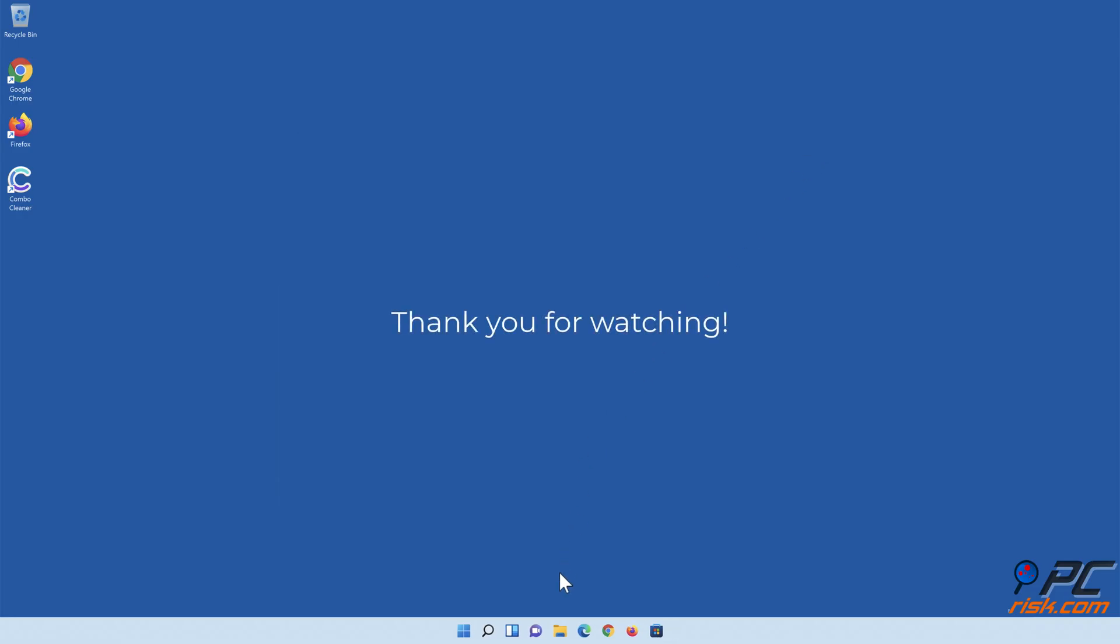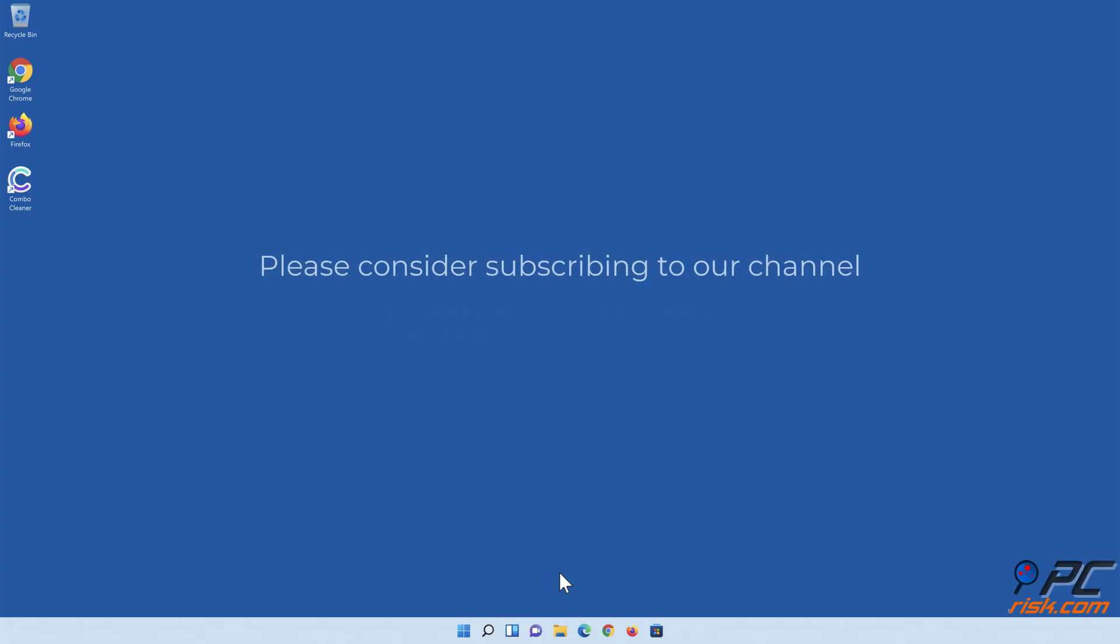Thank you for watching. If you found this video helpful, please consider subscribing to our channel.